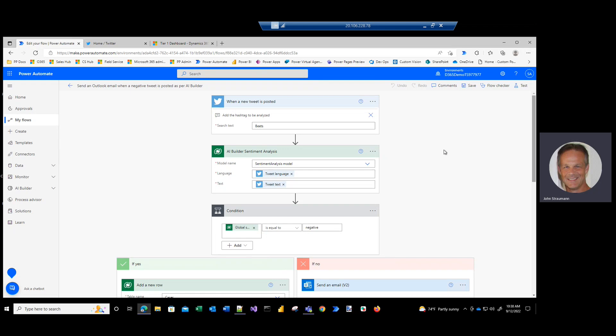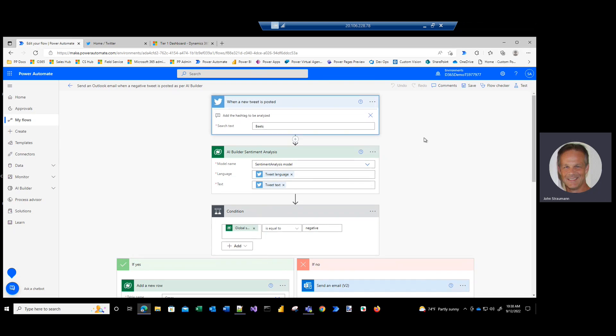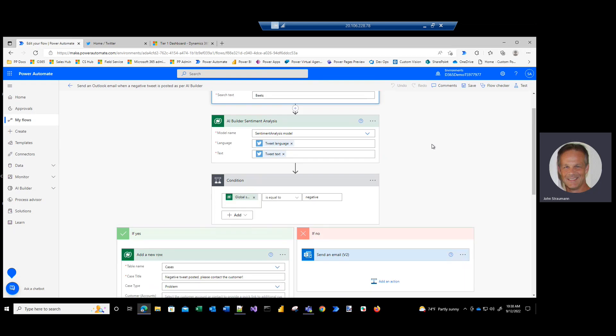What I did is I tried to choose a generic term that wouldn't offend anybody, so I chose beets. We're going to post a negative tweet about beets, which hopefully won't offend anybody out there in the world. I didn't want to use any company names or anything to say something negative, so I'll just say something like I hate beets, which is true. I really don't like beets.